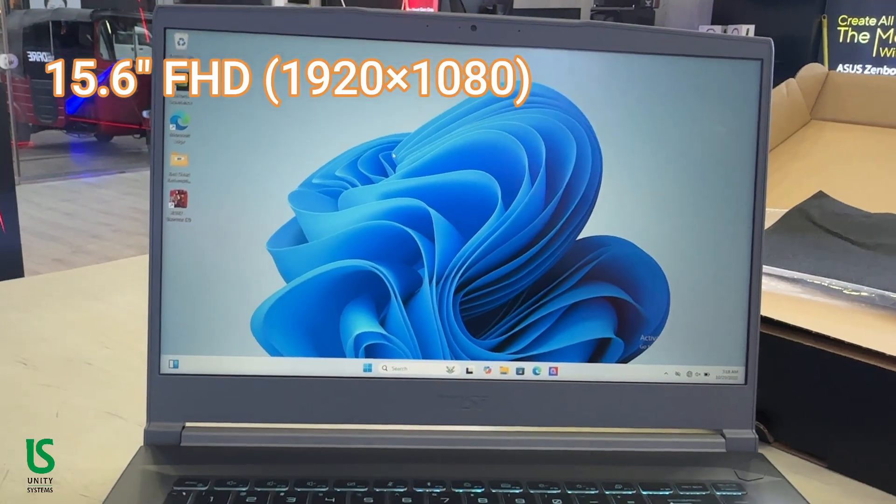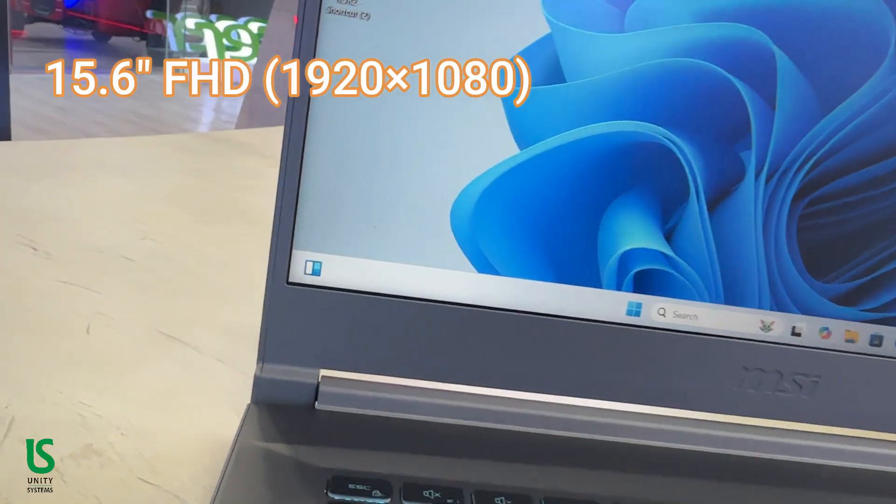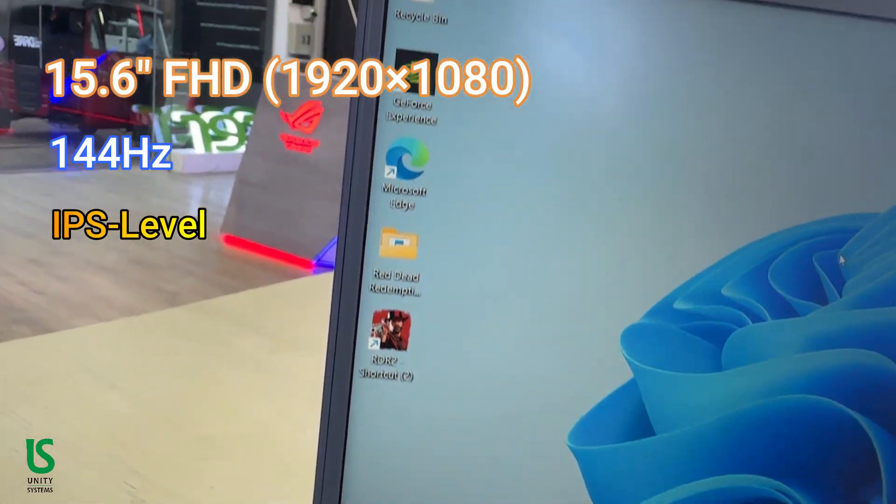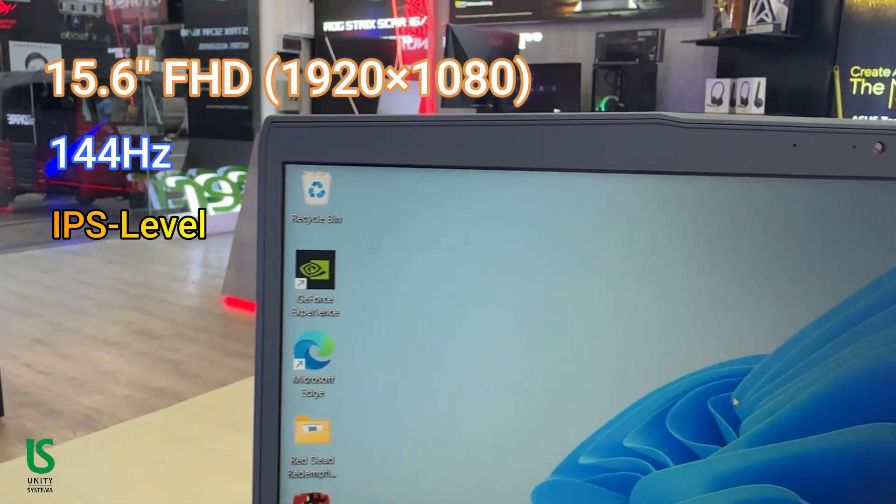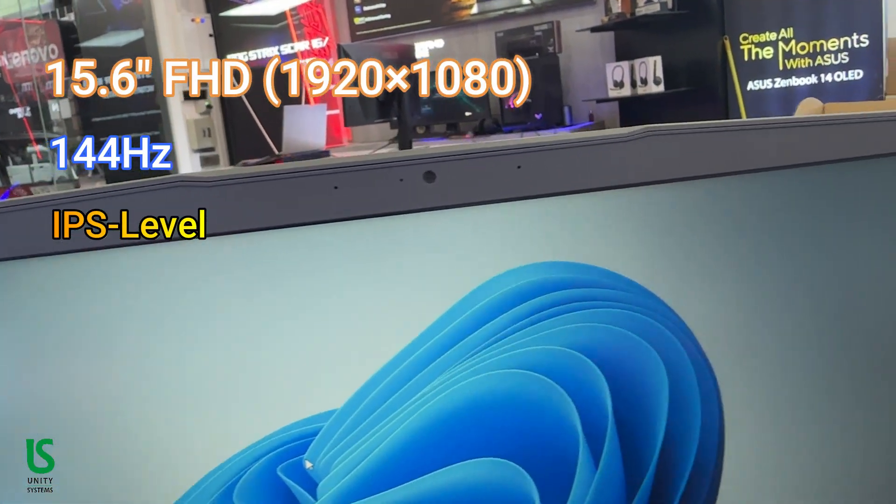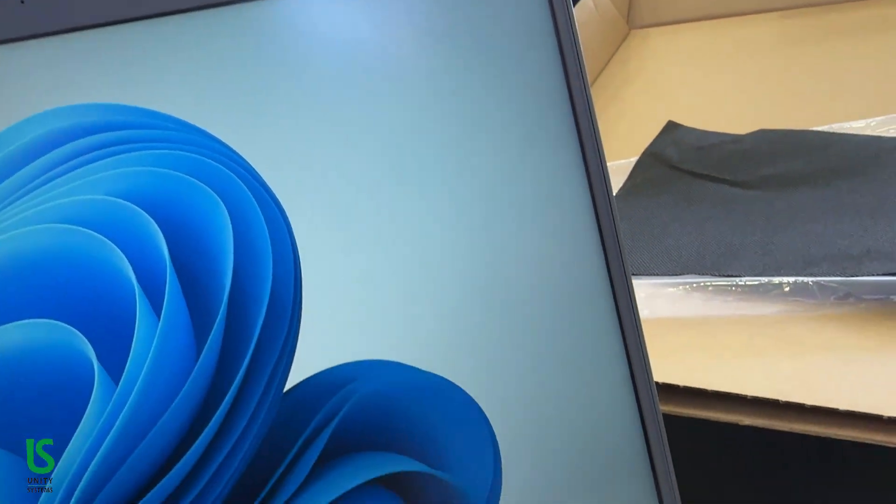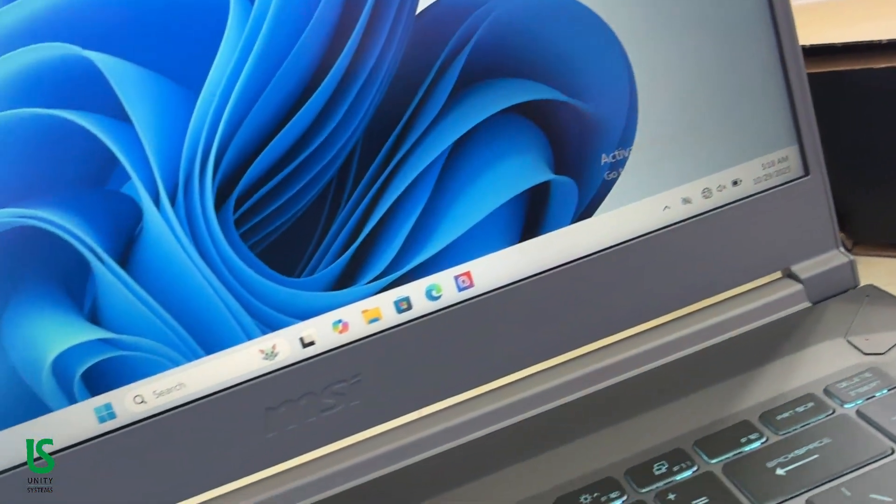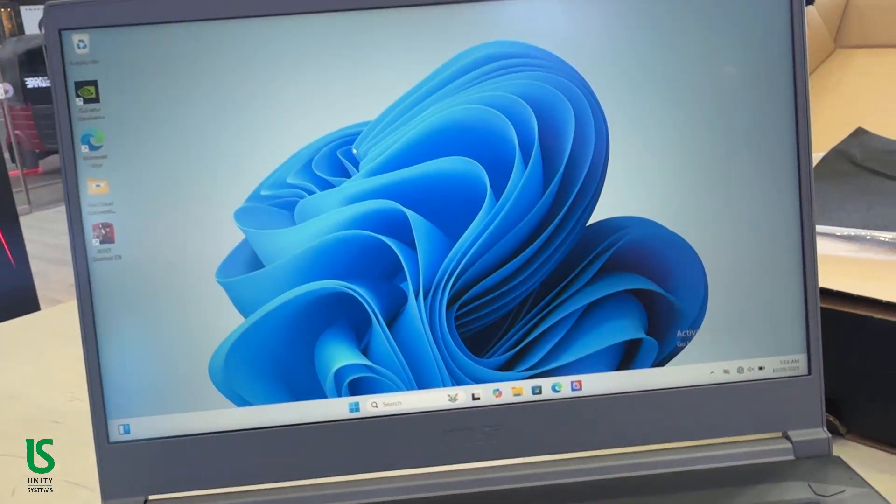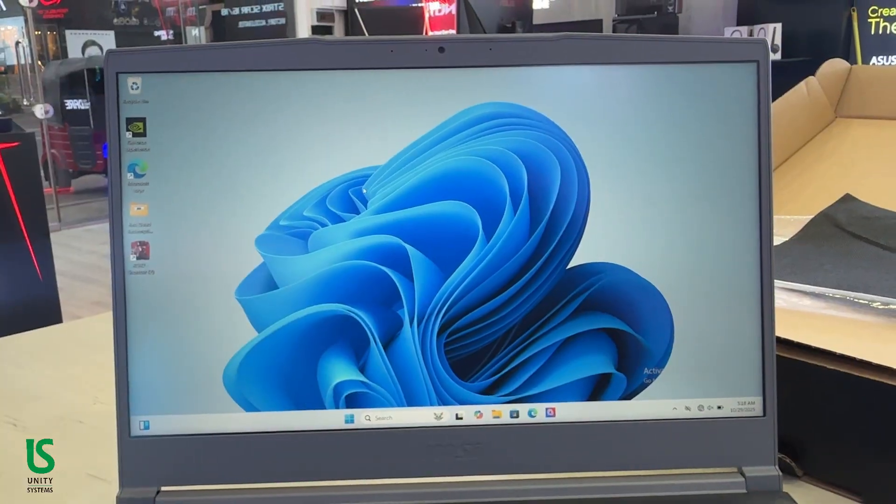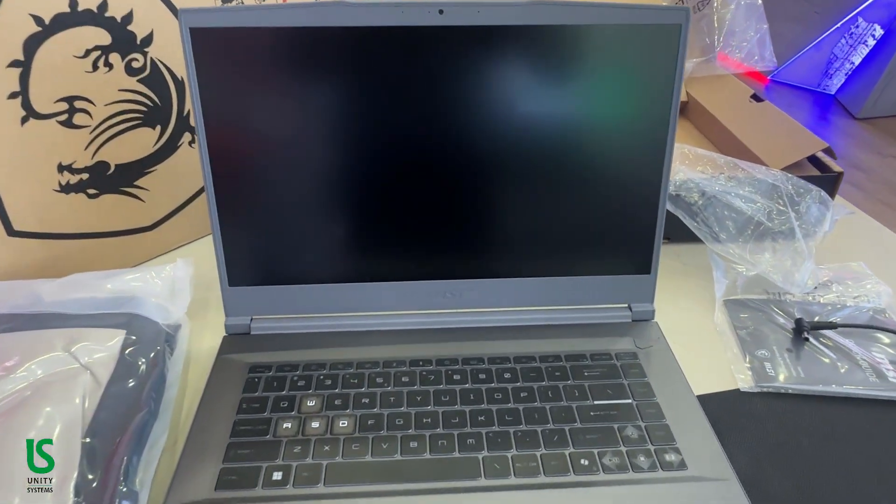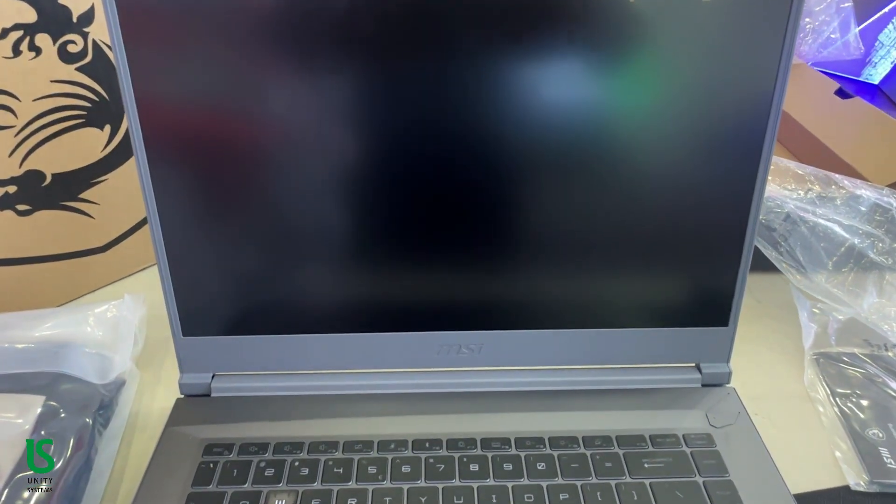The 15.6-inch Full HD IPS level panel with a 144Hz refresh rate is a big plus here. Colors are fairly accurate for gaming and media, and that high refresh rate makes everything feel buttery smooth, especially in competitive games. It's a great panel for both gaming and content consumption.